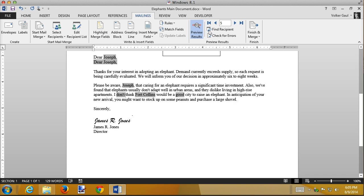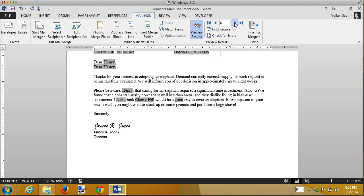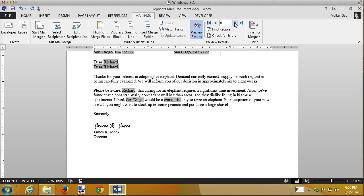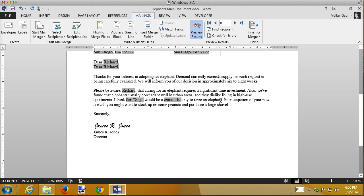I don't think Fort Collins would be a good city to raise an elephant. And now if I go to a different record. Remember the Californias. I think San Diego would be a wonderful city to raise an elephant. So it's done both of those. And now the last thing is for the people who aren't getting an elephant. We shouldn't tell them about the stock up on peanuts and a shovel.